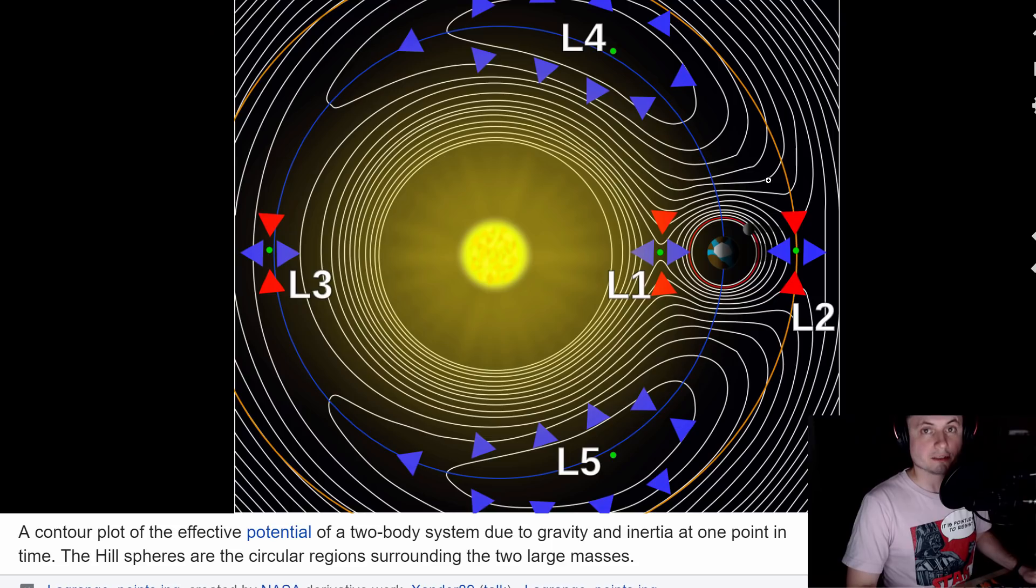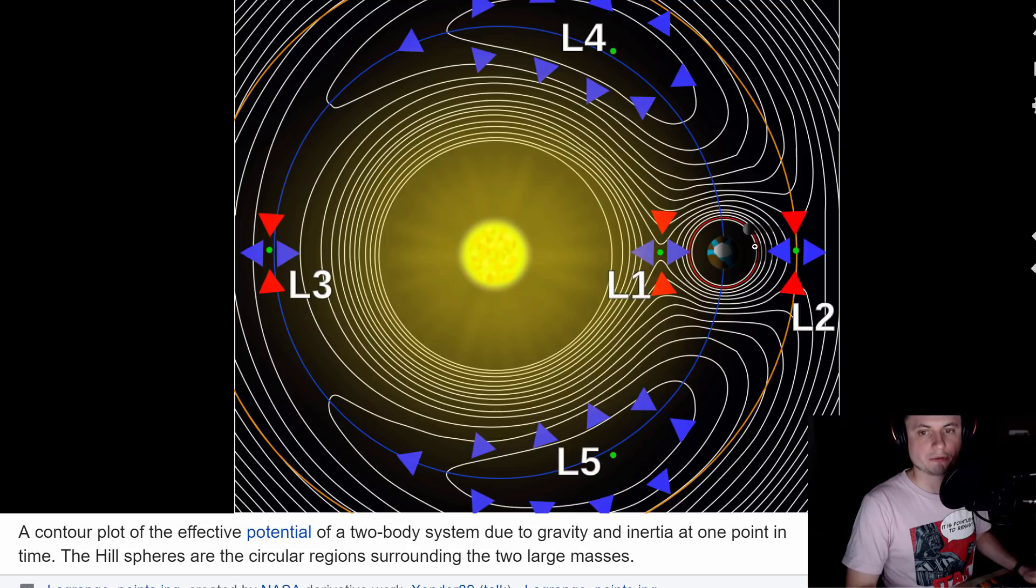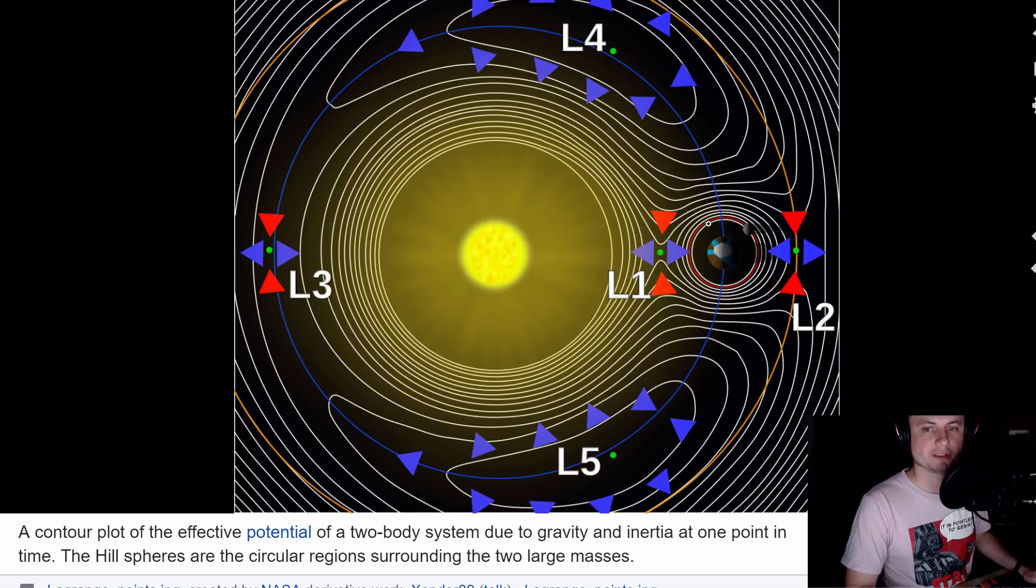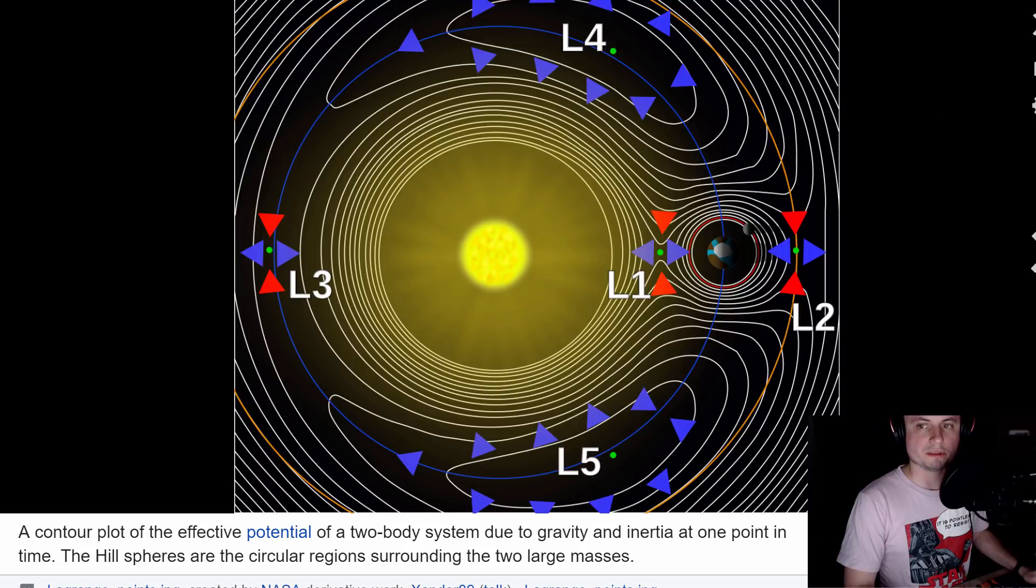Now remember, hill sphere itself is just this sphere around the planet where it can have moons essentially. Anything outside of hill sphere will orbit around the star, everything inside will orbit around Neptune.